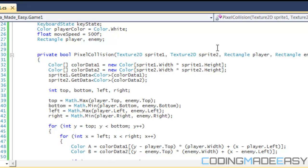Say you have a hundred enemies and you're checking pixel collision for every single enemy on screen — your screen is 800 by 600, so you're going to have to check 800 by 600 pixels every single update. That requires a lot from the hardware and can give you a lot of lag.